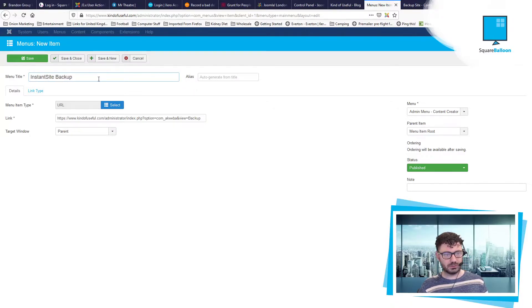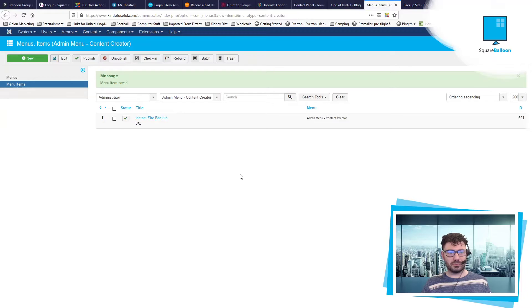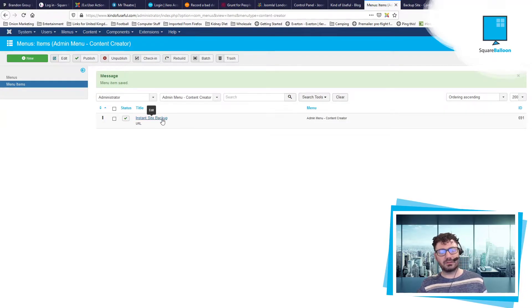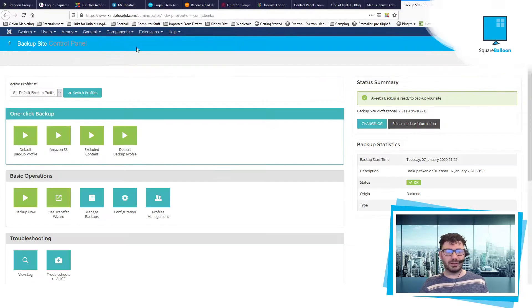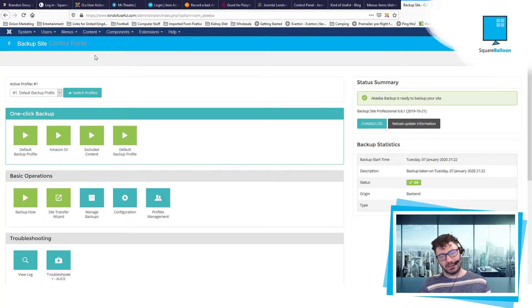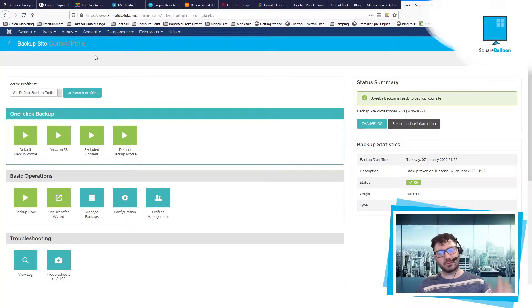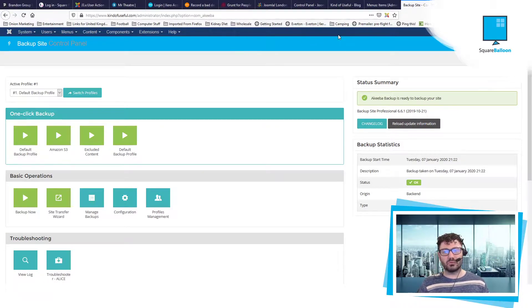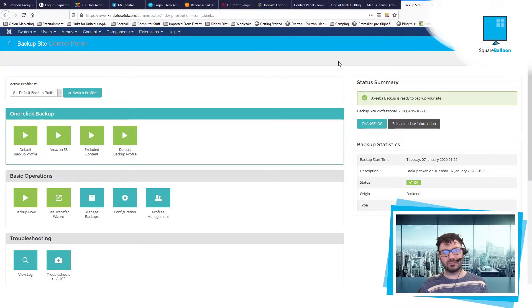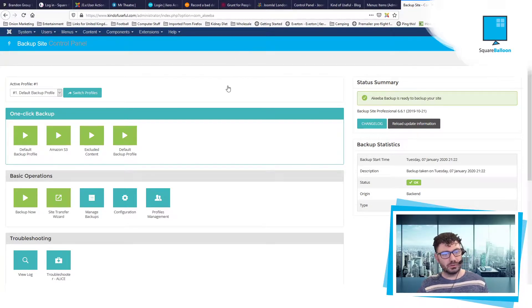In fact, I'll do instant site backup. Save and close. That will now have an instant site backup and that will instantly click that button. It will not go into Akeeba Backup and then you'll have to click it. It will just start backing up straight away. So that might be useful for your clients. It might even save you an extra click every now and then.